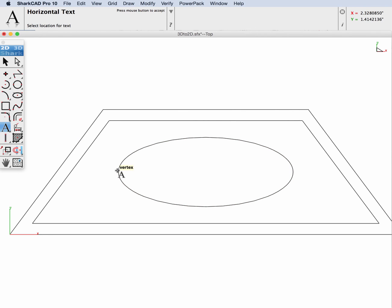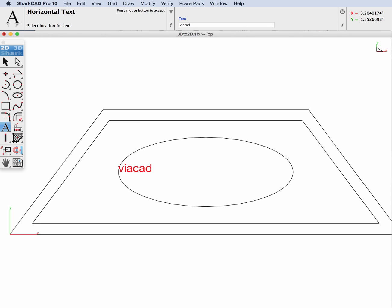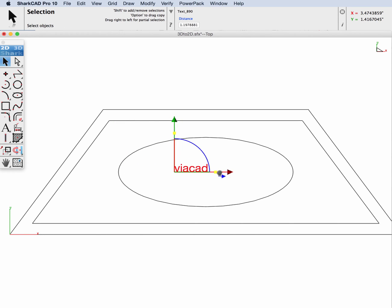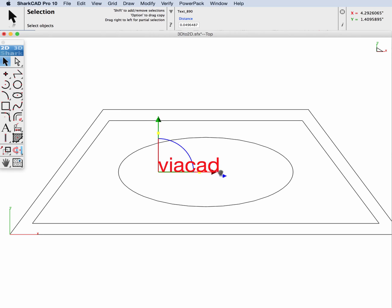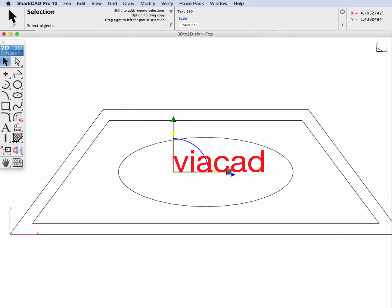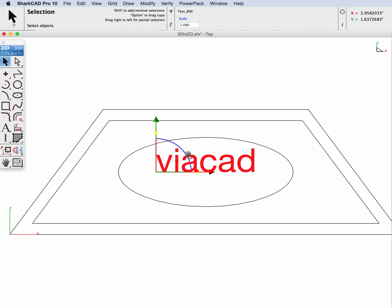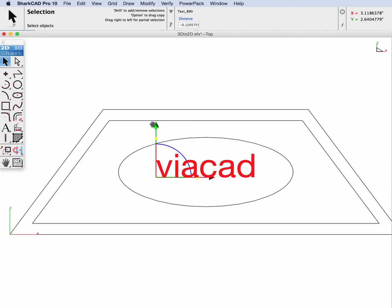And then lastly, let's create some text. I'll create 'viacad' and we'll use our gripper to size and position our text within the ellipse.